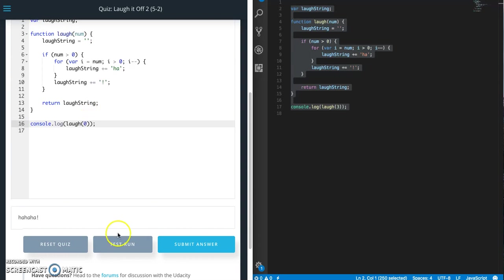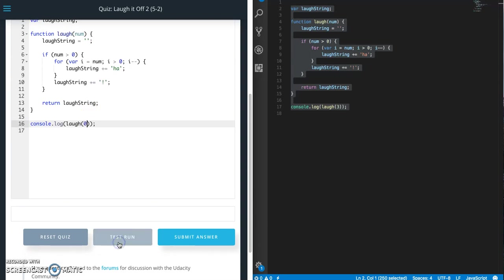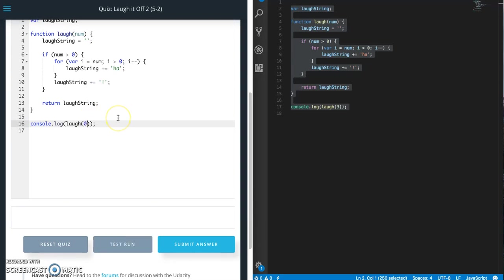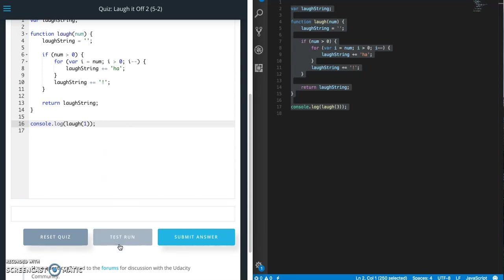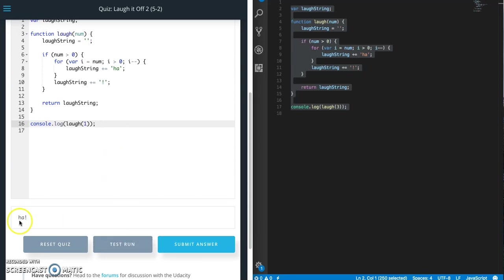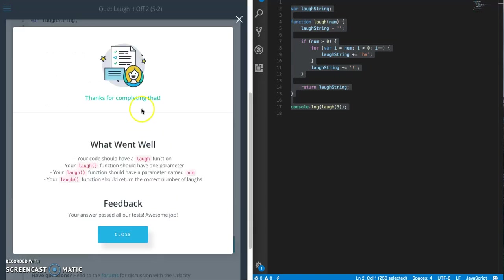So let me show you what happens if I do zero. Zero. So now I don't get an exclamation mark. Let's try one. So I get ha with one. Alright let's do a submit. And that's a passing test.